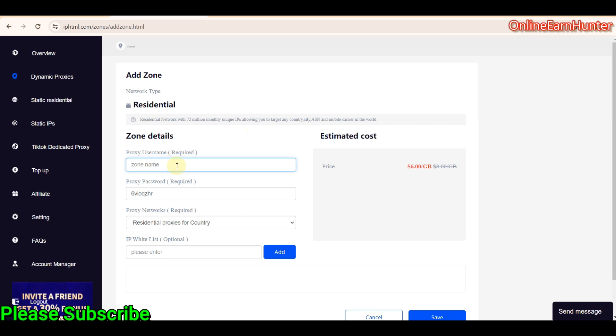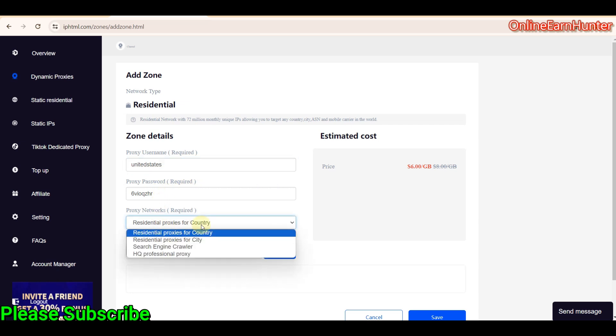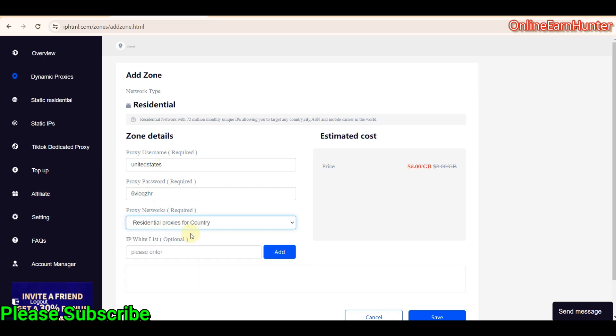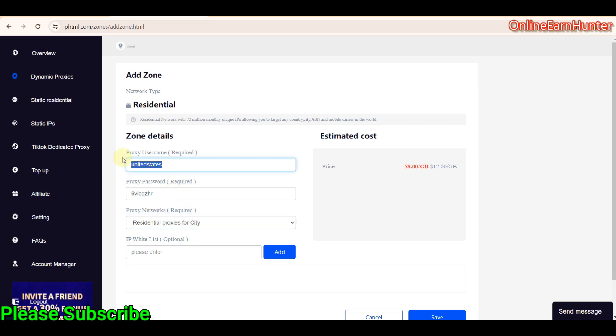So, under add zone, you can add either a city or a country. So, for example, I came here and added United States. Then they provide you with a proxy password. After you put your country here, the country you want, down here, you can either select residential proxy for city or residential proxy for country.